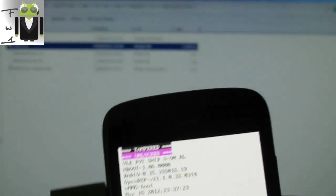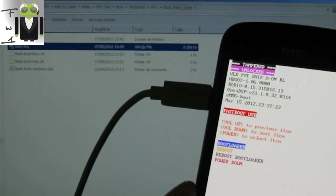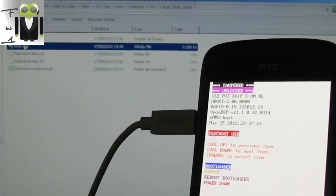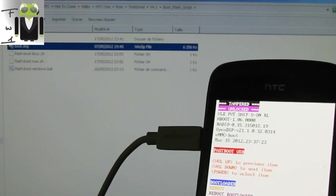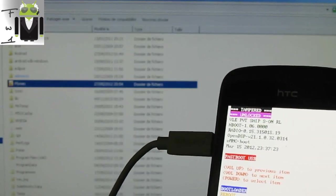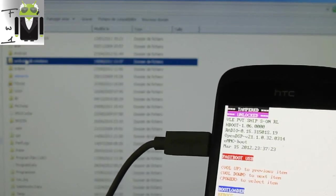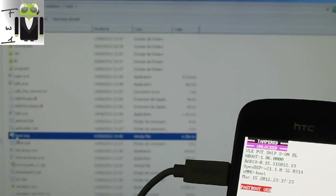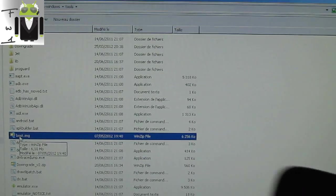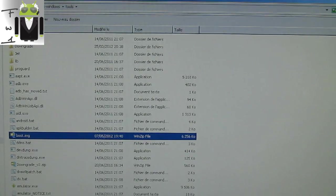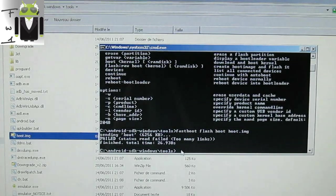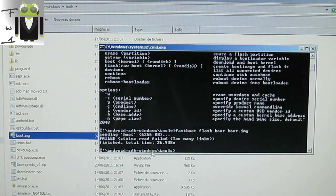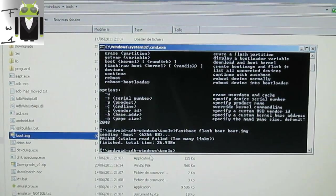I prefer to do this manually so I know exactly what I'm doing. Copy boot.img and paste it into the Android SDK tools folder. My file is here: boot.img. When that's done, open CMD and navigate to the Android SDK tools folder.